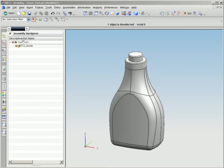With NX, designers have all the tools they need to explore shape and style while the system ensures a seamless transition into engineering, simulation, and manufacturing.